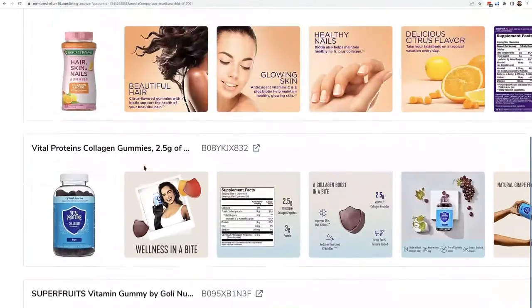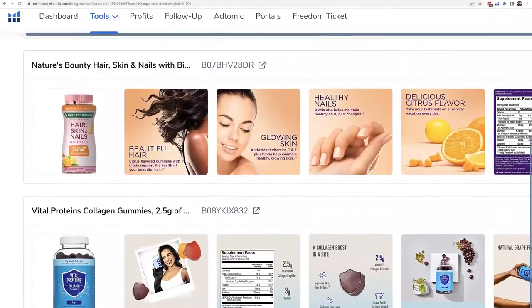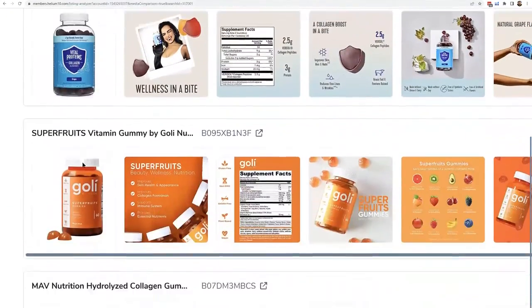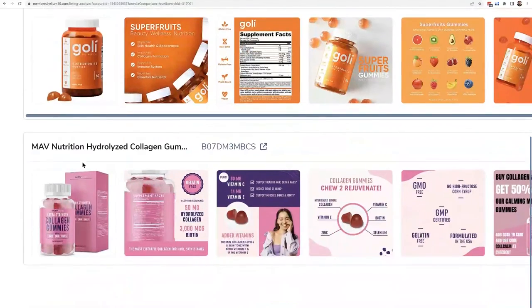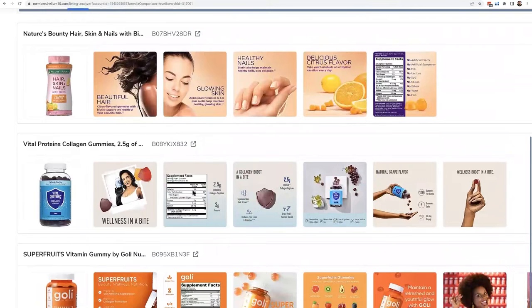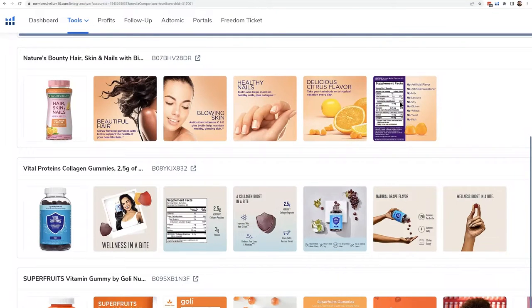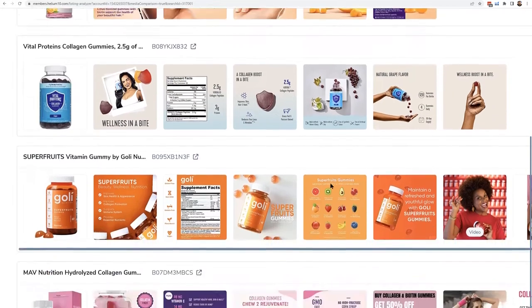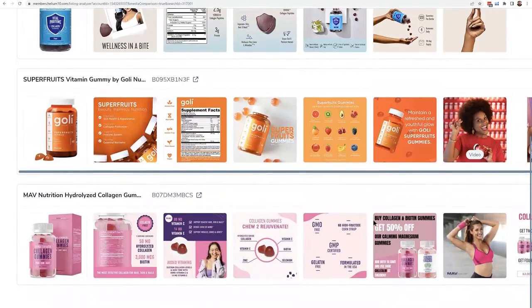Right off the bat I can see some themes. First of all, every single one of them is using 3D imagery for their main image and it shows the bottle — so that's probably something I'd want to do. Another thing I see right off the bat: every single one has the supplement facts in one of their first few images. I can see that here, here, here, and here. I also see a lot of infographic images with large text — every single one in the niche has that.